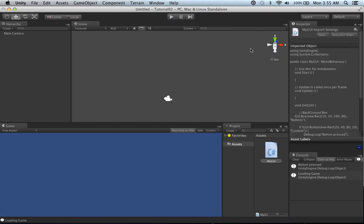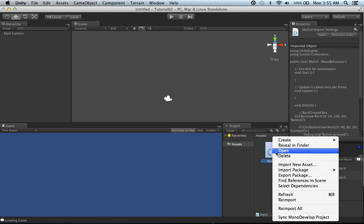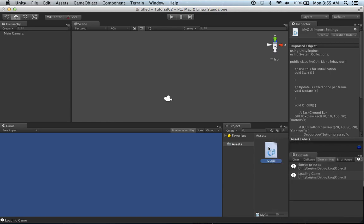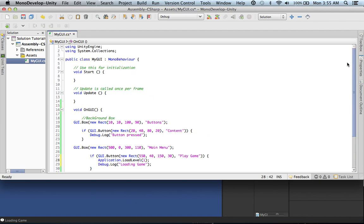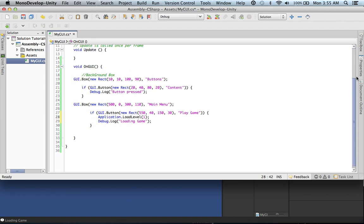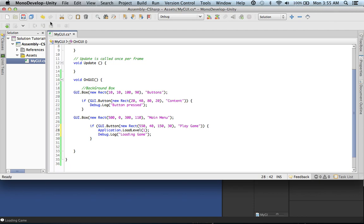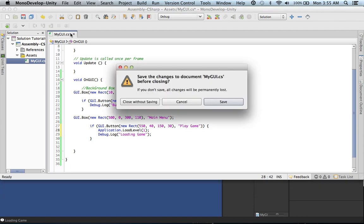Okay, so this is exactly what you'll be creating. Go ahead and just start a new project, name it whatever you want. All we're going to have is a main camera — you don't need anything else for this. Here's my script. Let me just show you real quick — that's what it looks like.